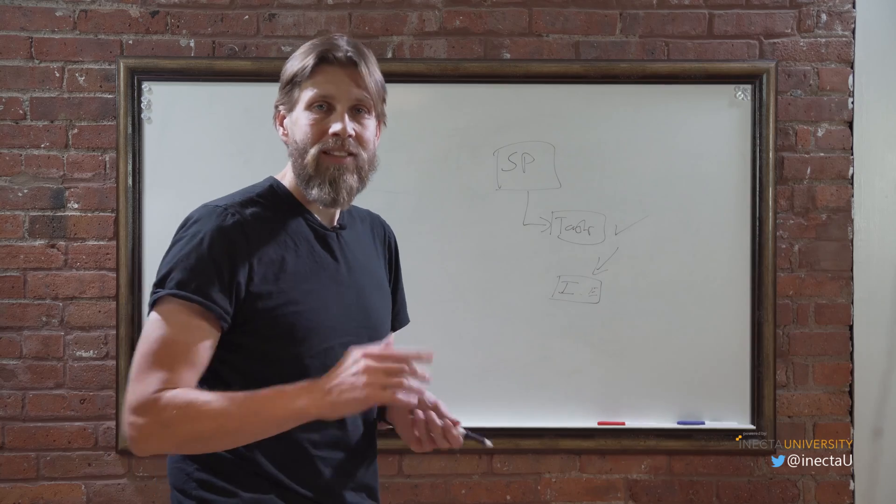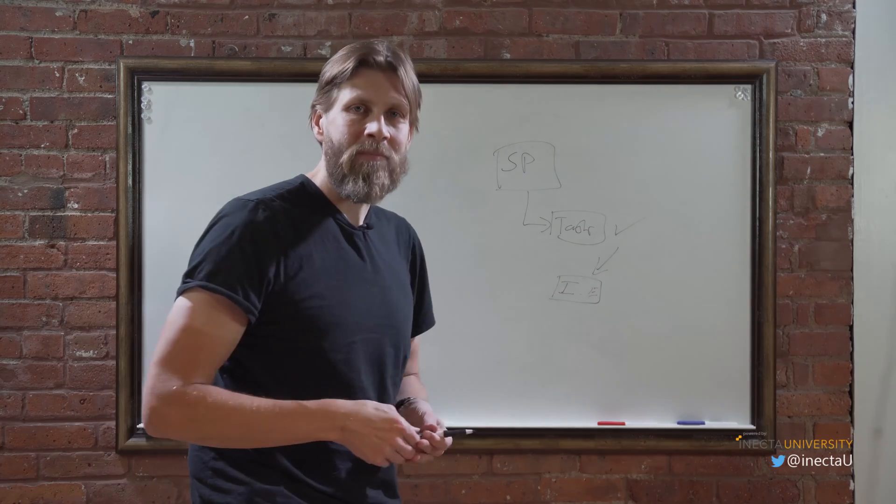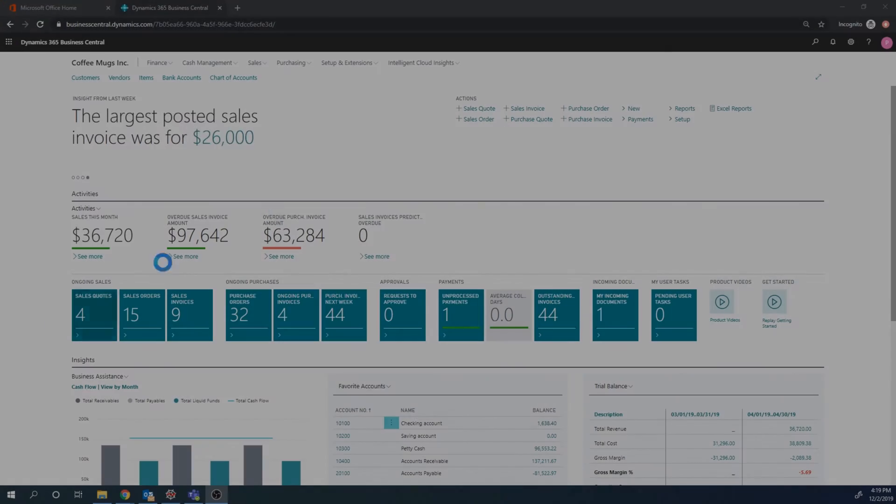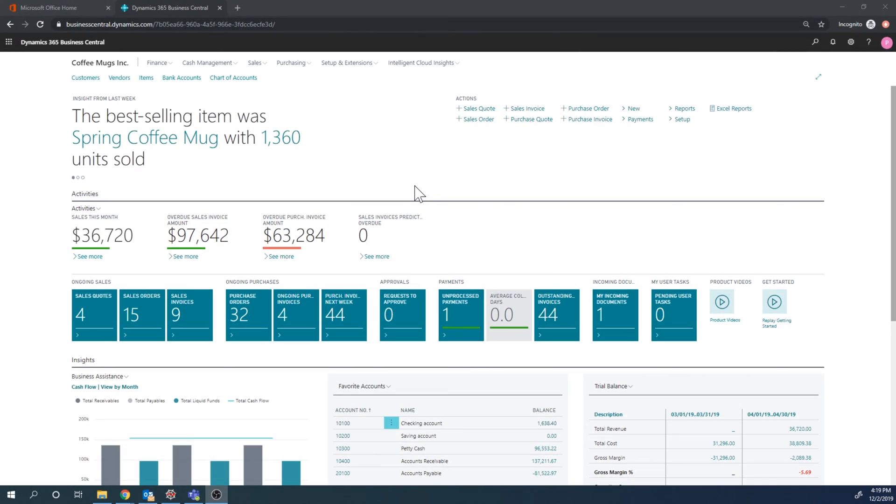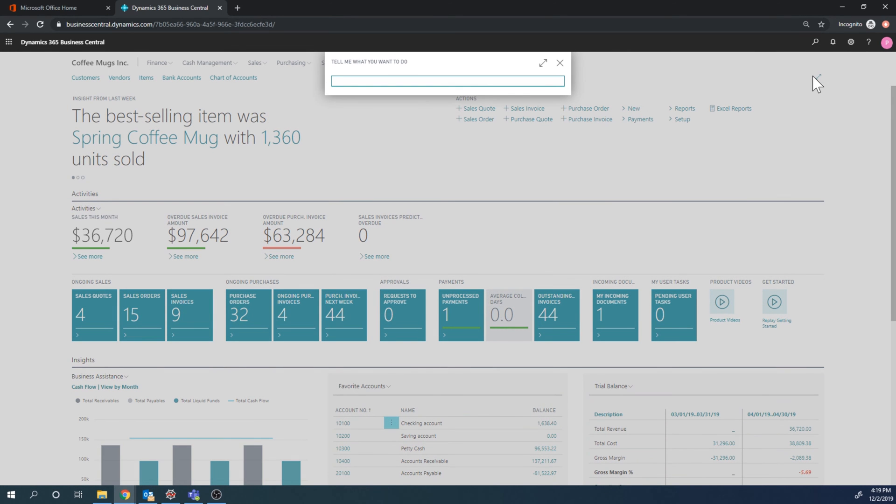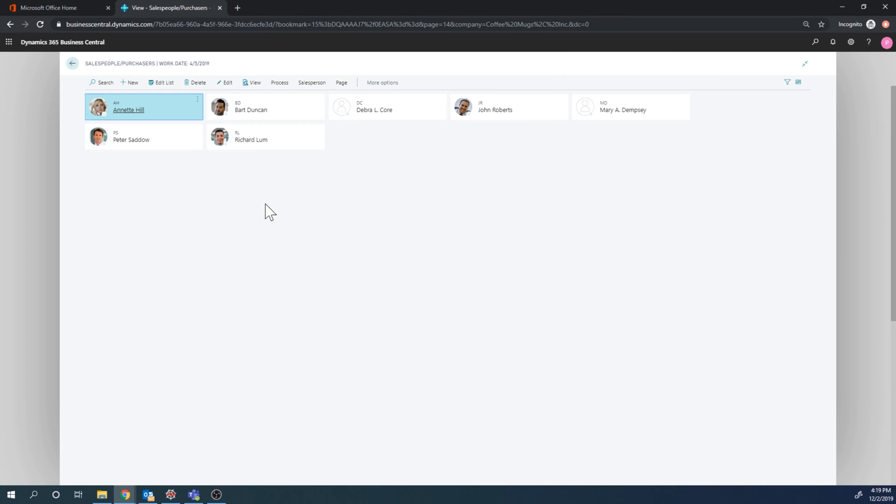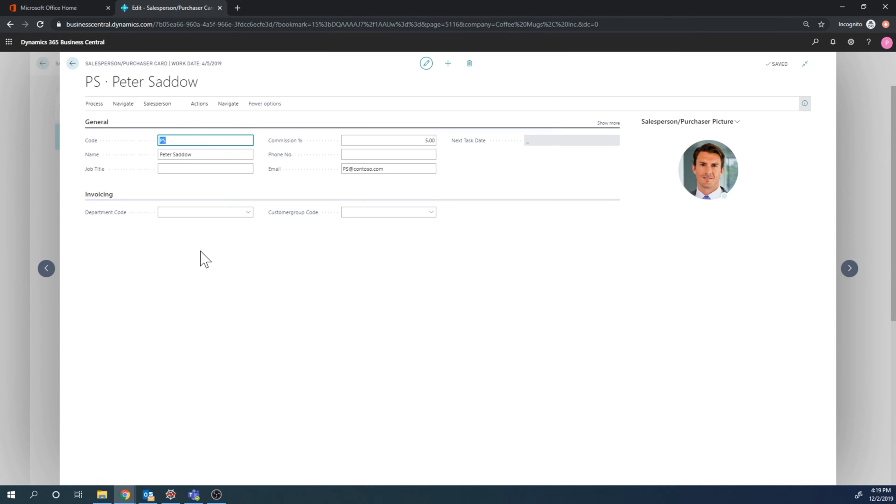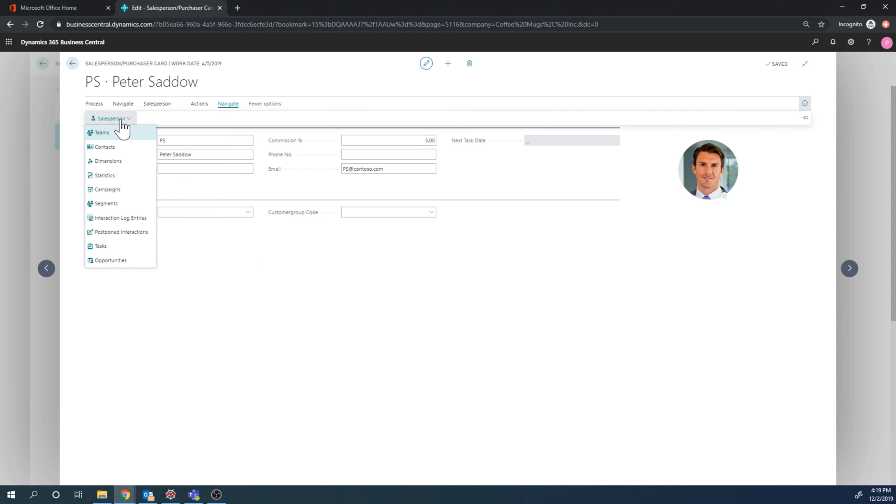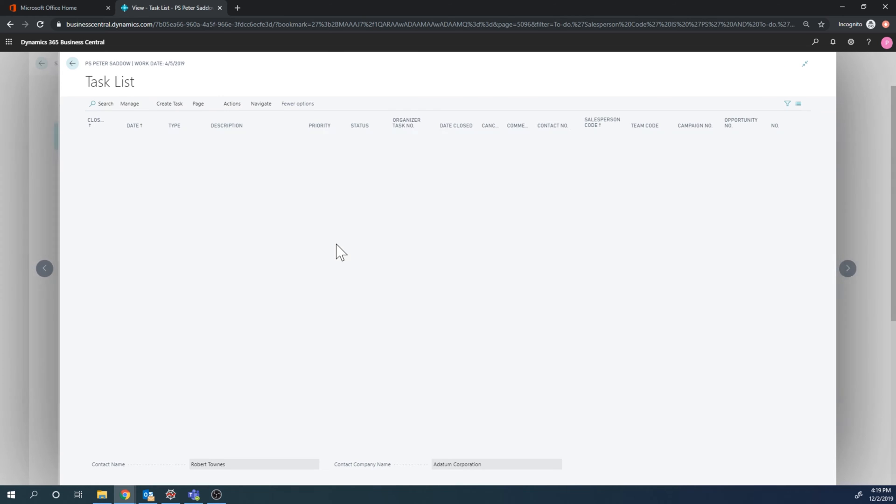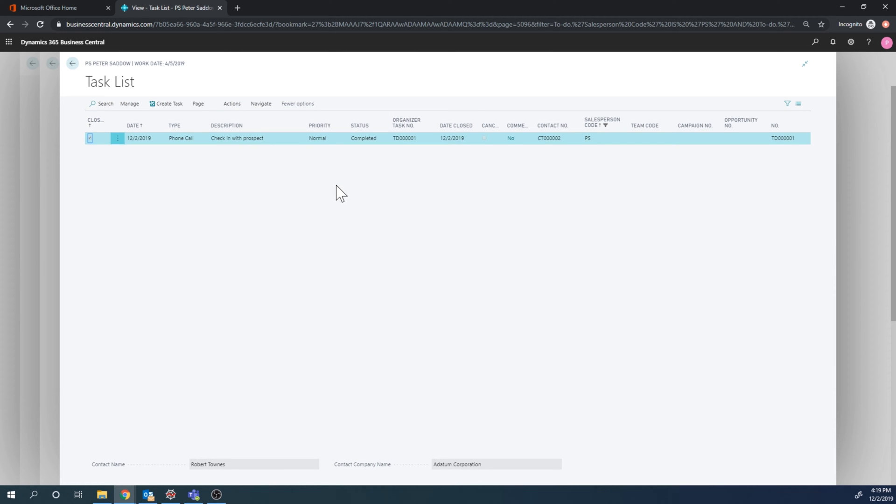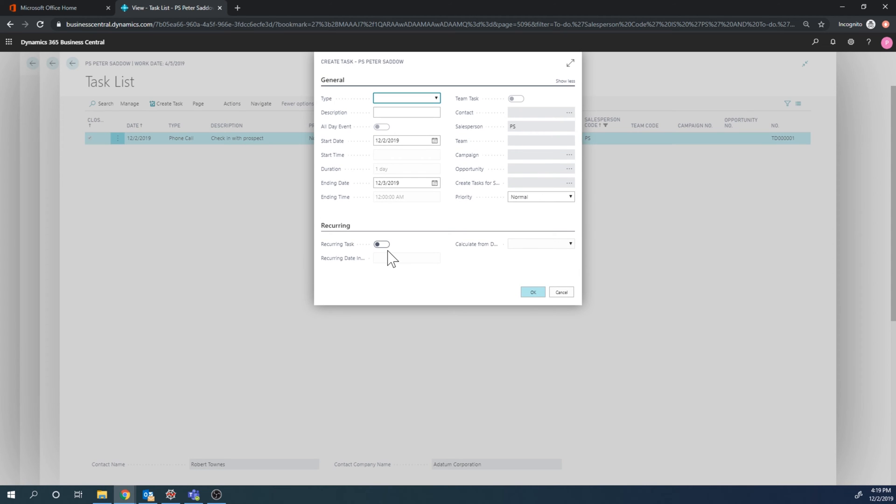Let's take a look at tasks. If I go into salespeople purchasers and I go into Peter Sato here, I'm gonna just take a look at the tasks that are outstanding for this salesperson. We can see that there's one completed. I just completed it. To create a new task we just go over here, create a task, and this is a great way to manage tasks for salespeople.